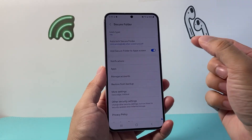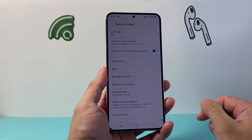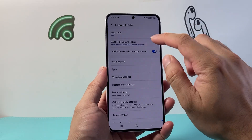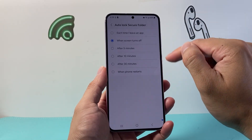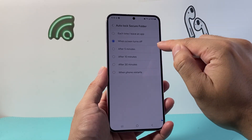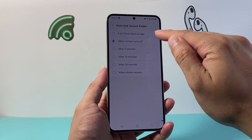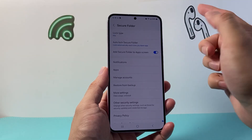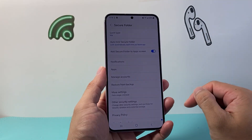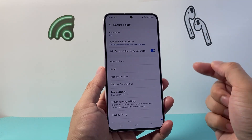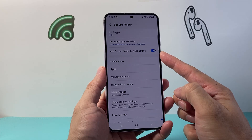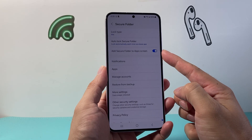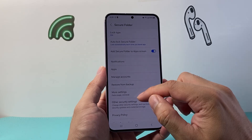You can use passwords or whatever you prefer to secure that folder. You also have the option to set when you want to lock it — for example, each time you turn off the screen or leave the app, it'll lock the folder. If you want the secure folder to show up on the app screen, you can toggle that off.